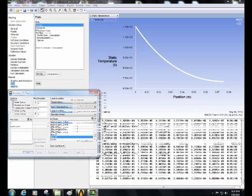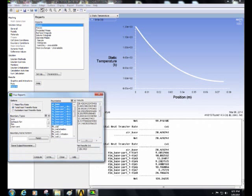In reports, select the flux and click on setup. In options, select total heat transfer rate and select the air base and fin base and click on compute.